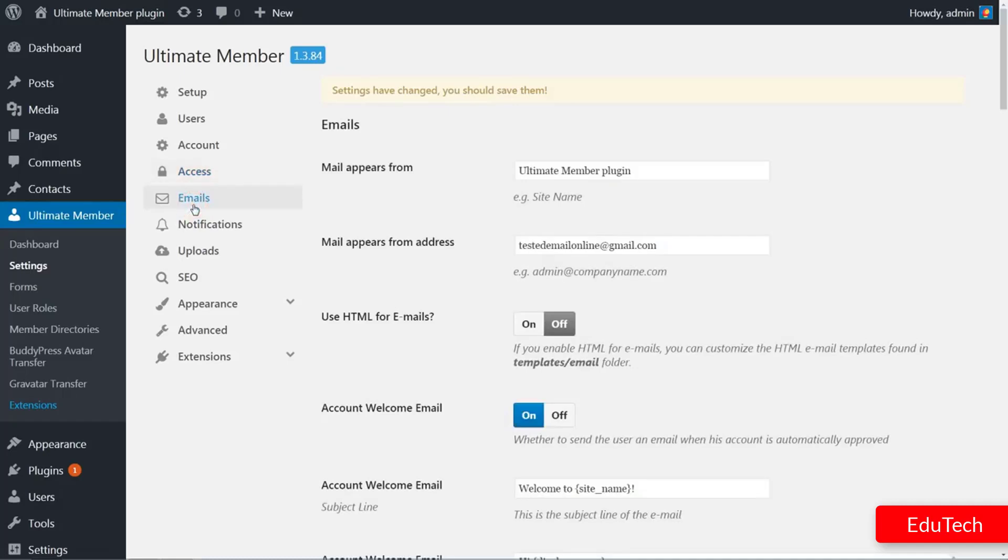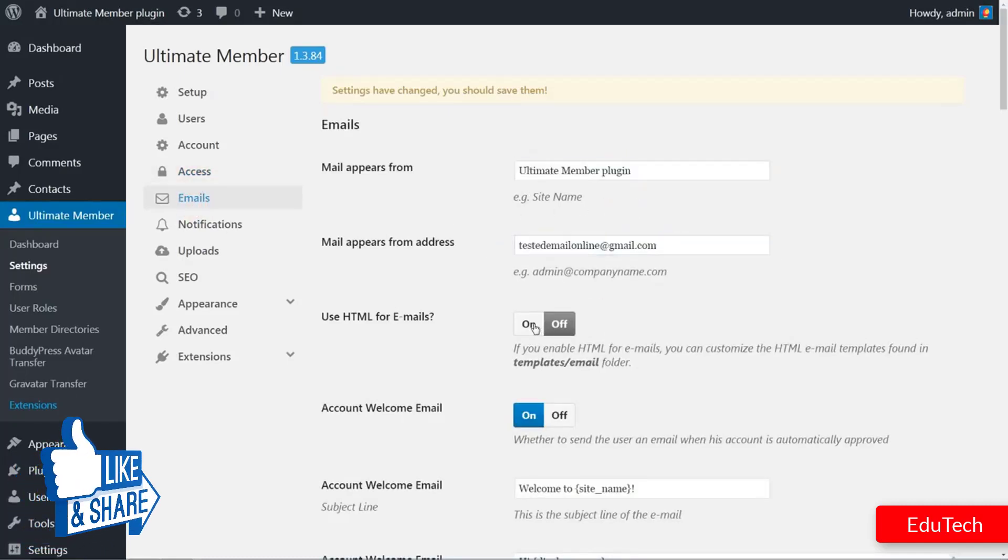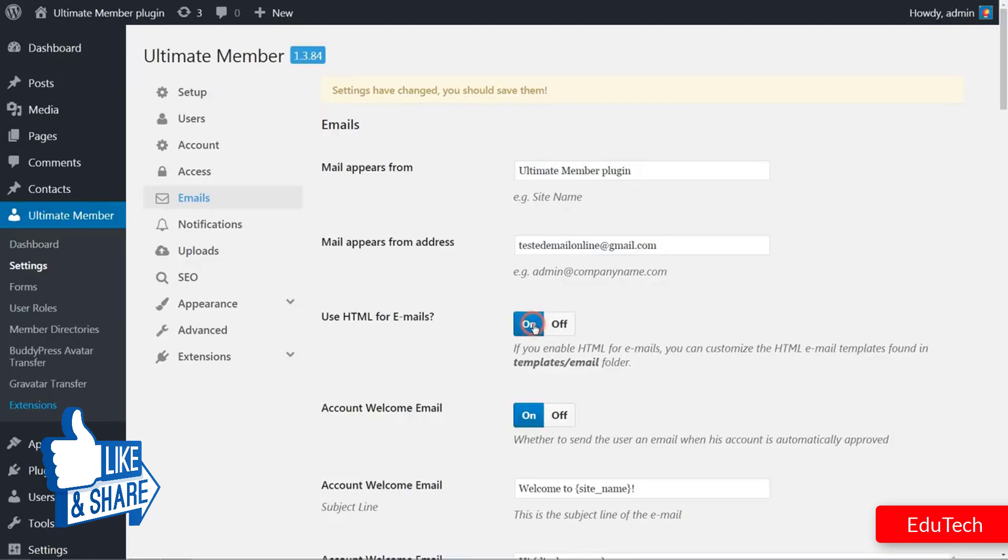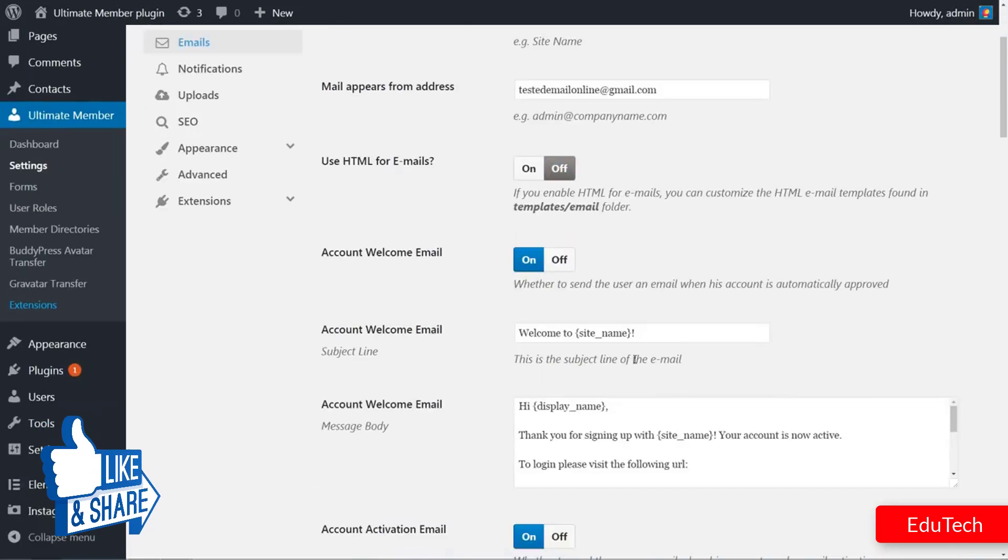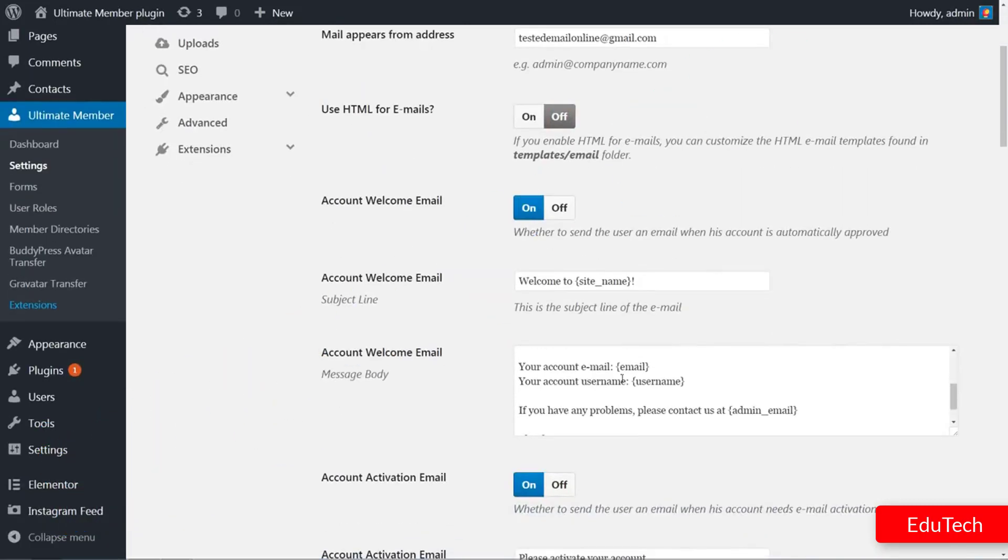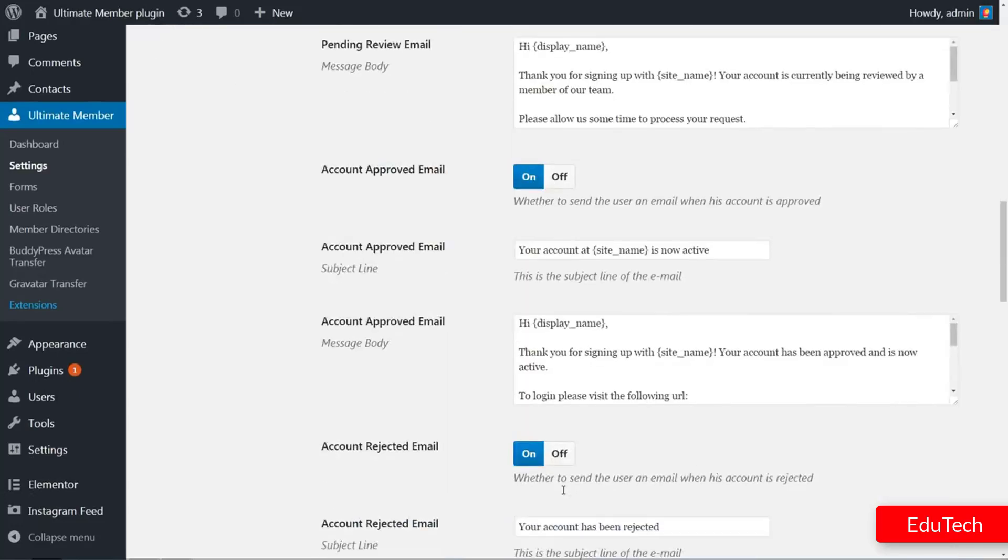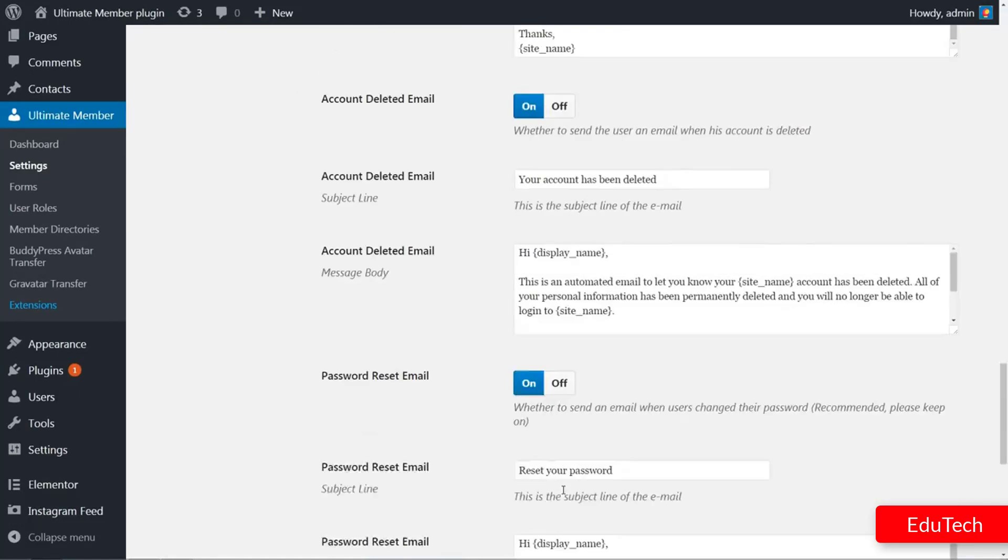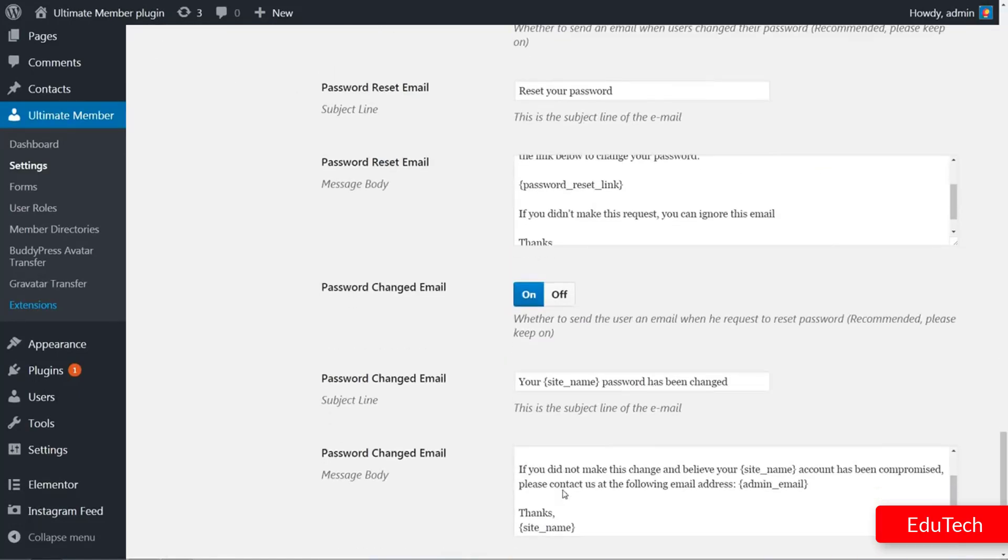Set the name your mail appears from in the first field, email address, enable the use of HTML tags, then customize or choose to deactivate automatic emails received by your users.